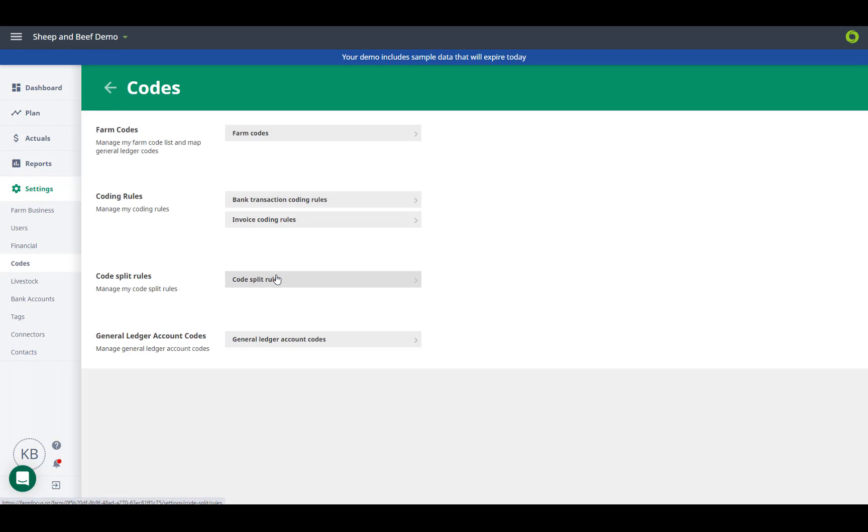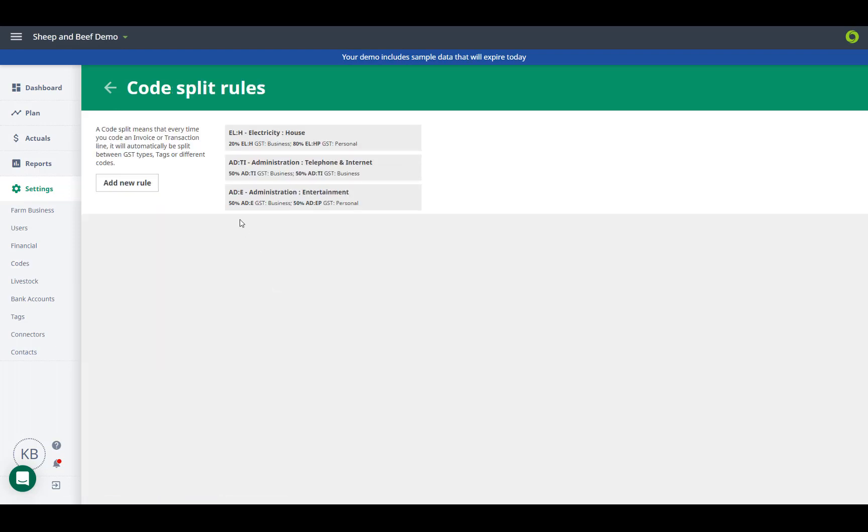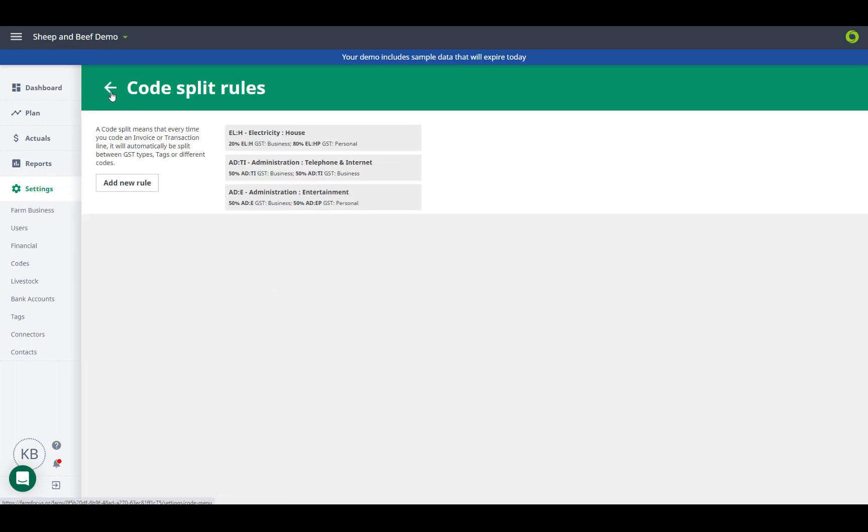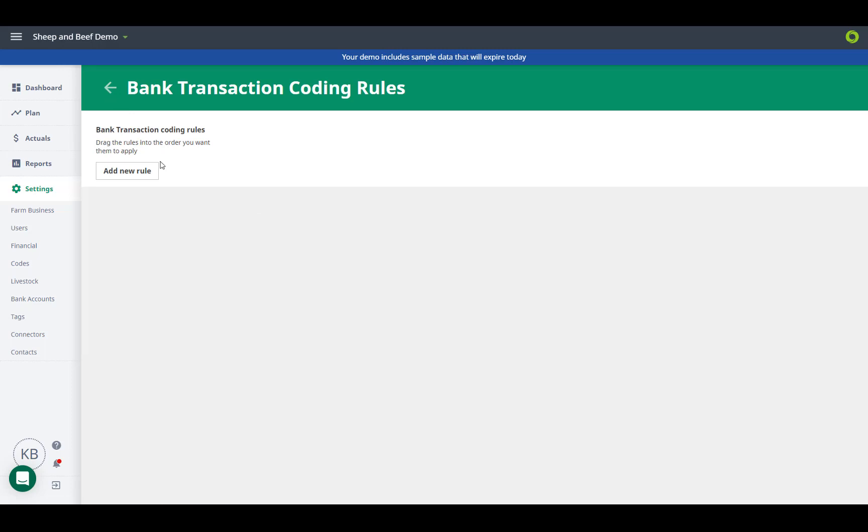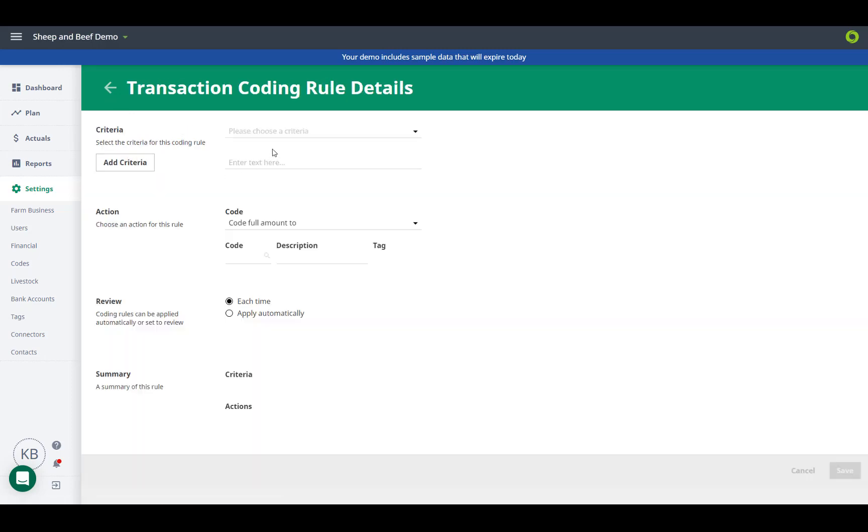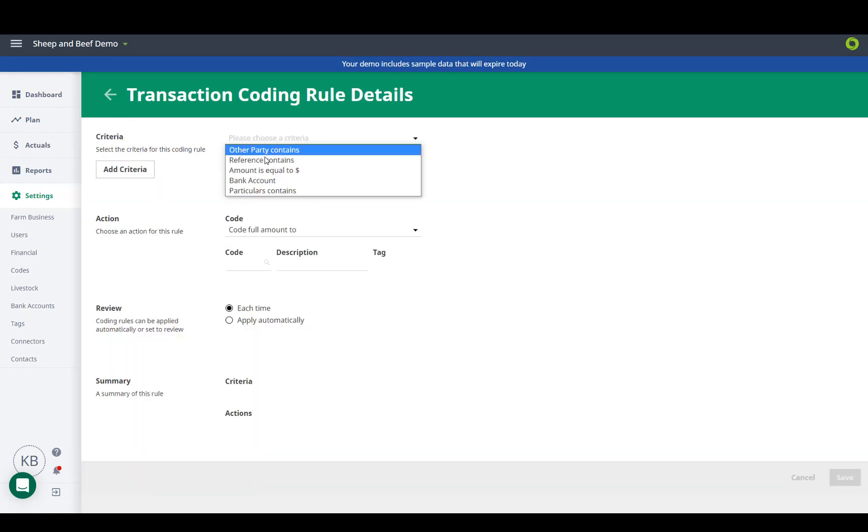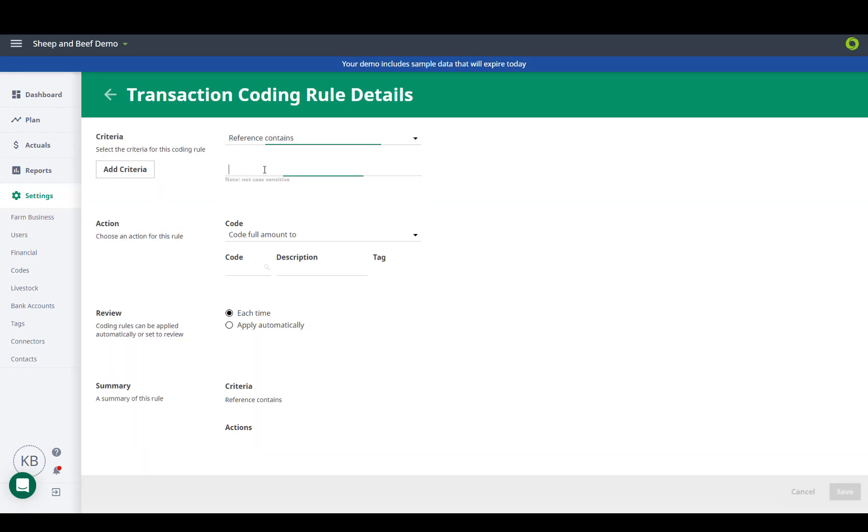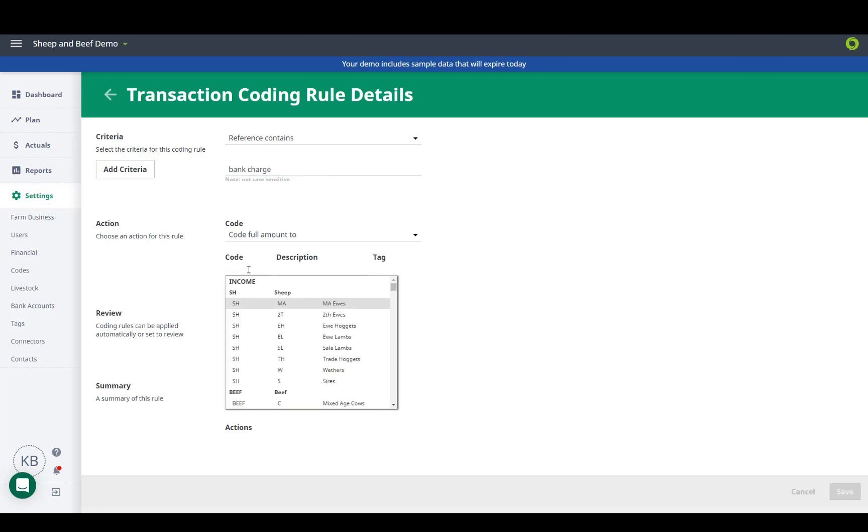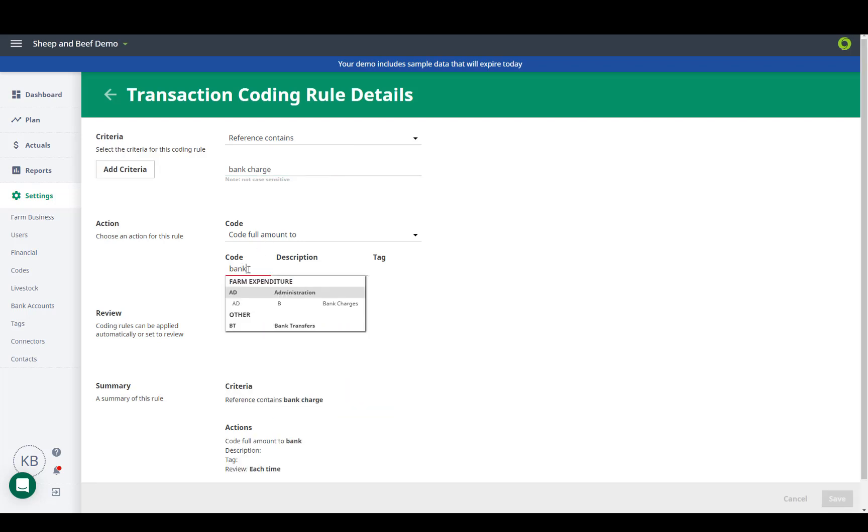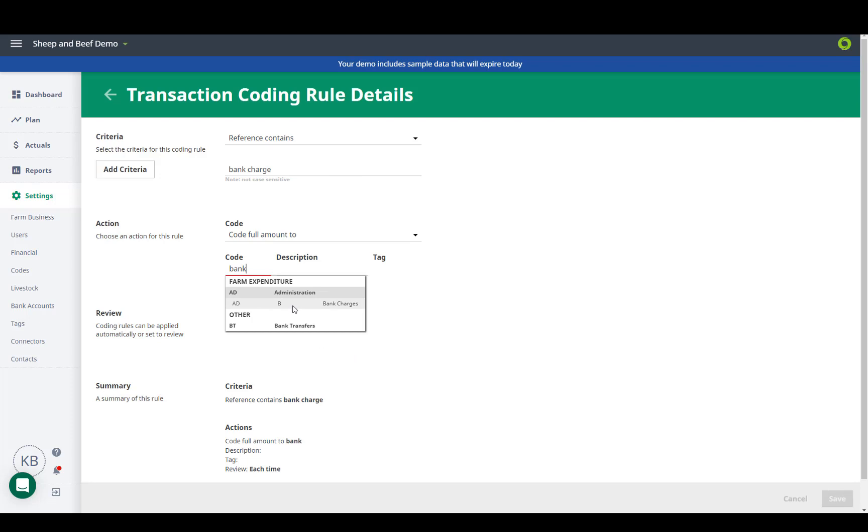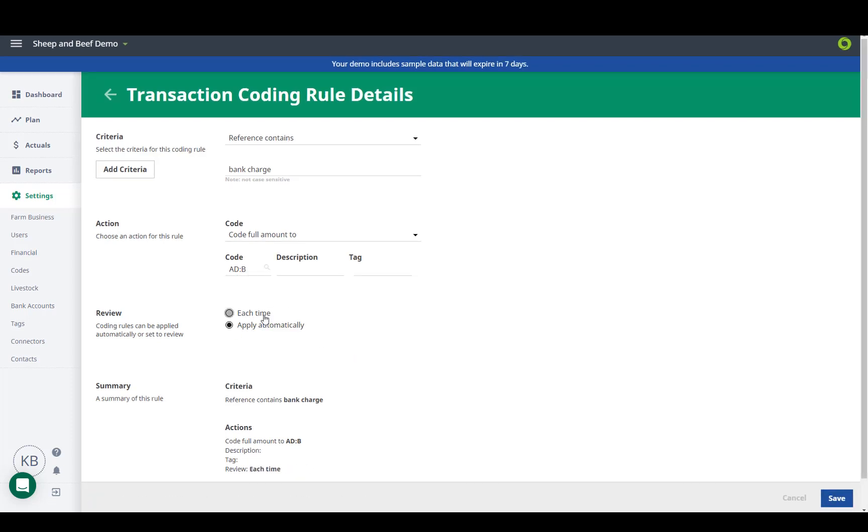Here is where we can set up codes to automatically split portions for GST, and also set up rules similar to Rural autocoding, which will allow the software to code transactions for you that are always the same. We can select to apply automatically if the coding is surely going to be the same every time, like say a bank charge, but if on occasion it might be something different we can elect to review it before it's completed.